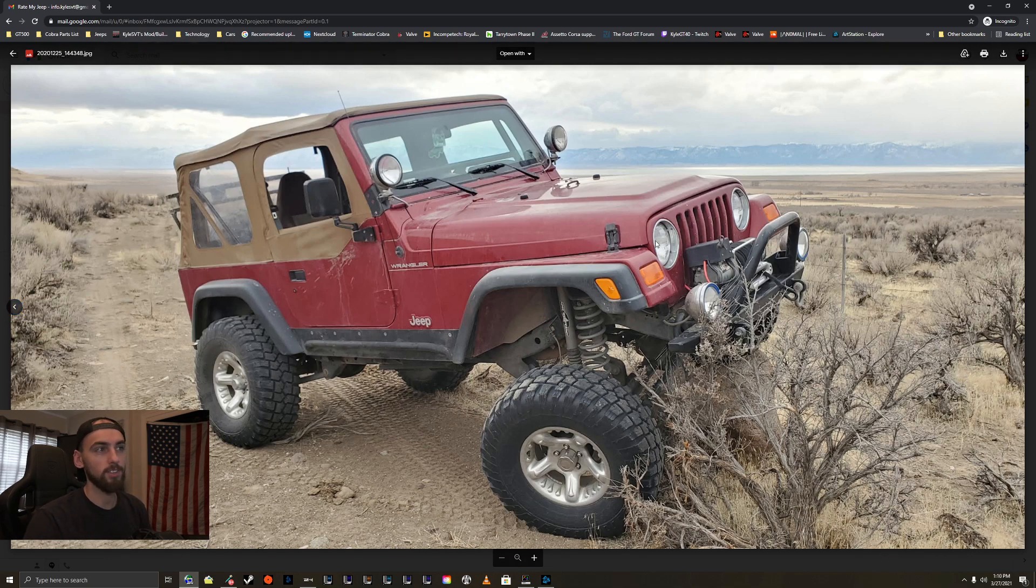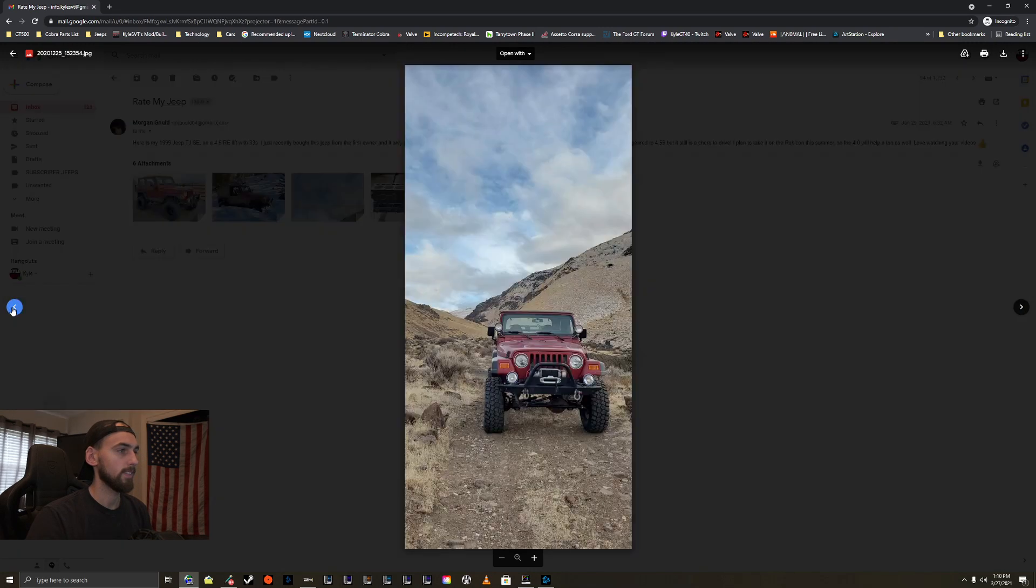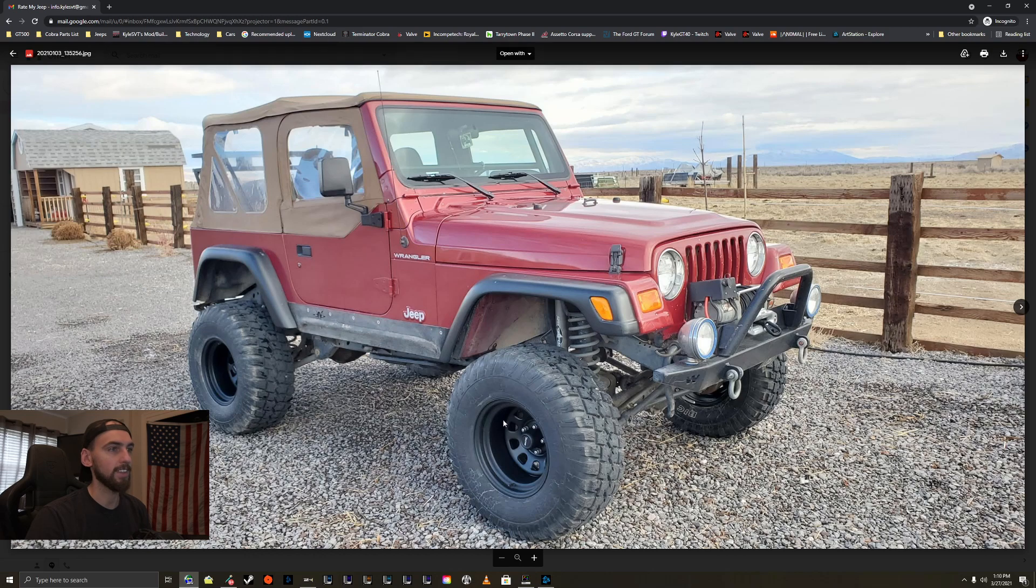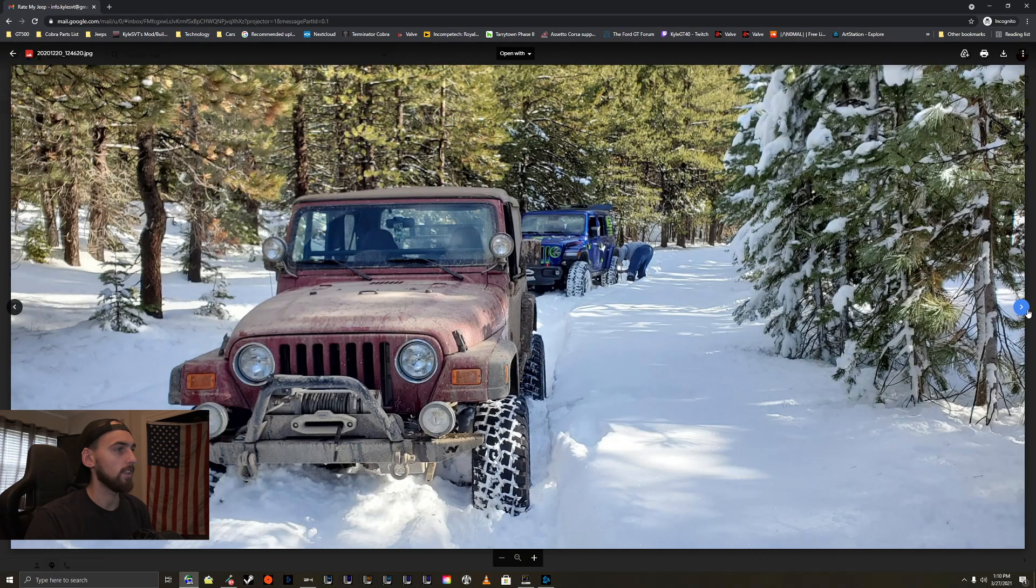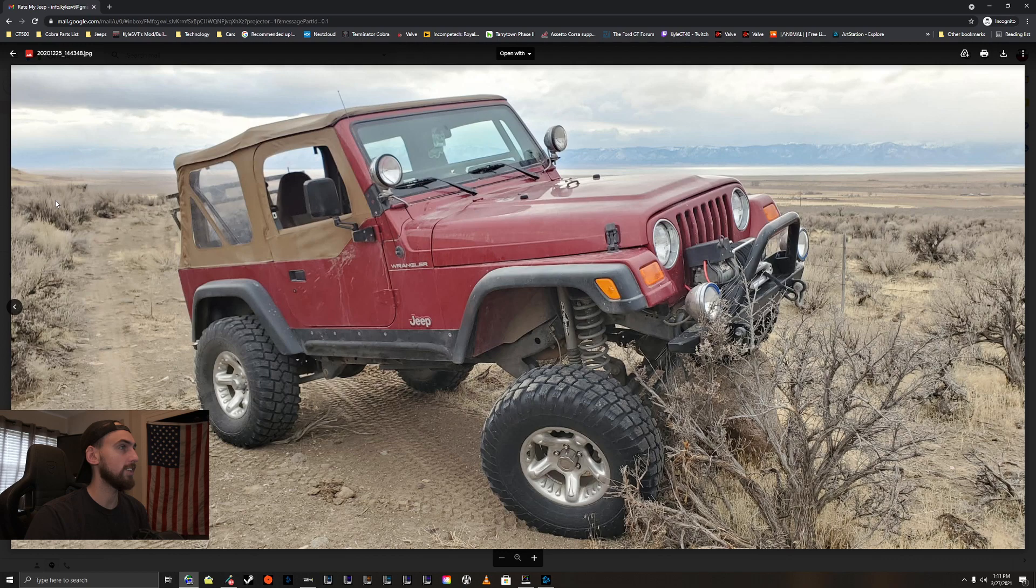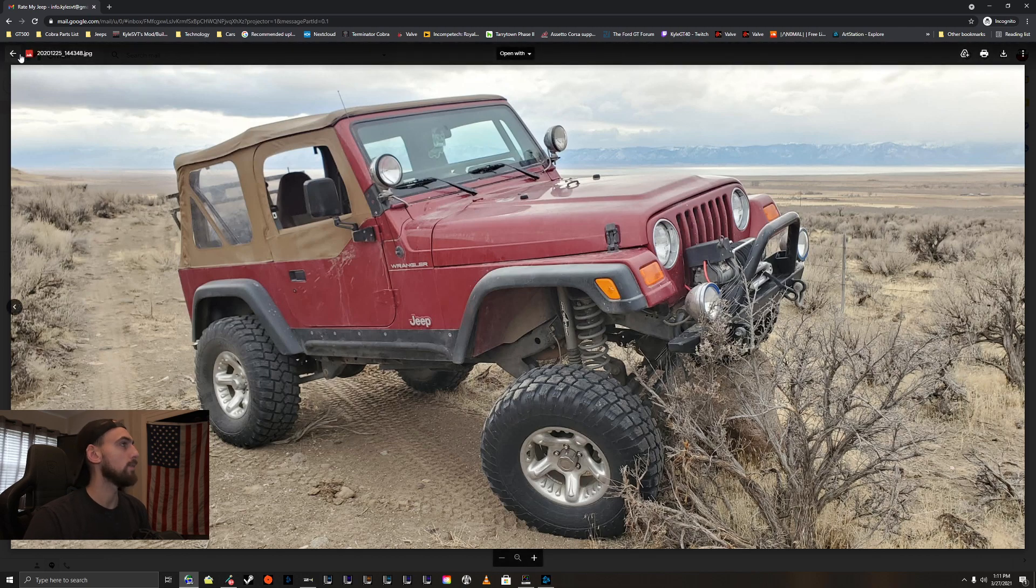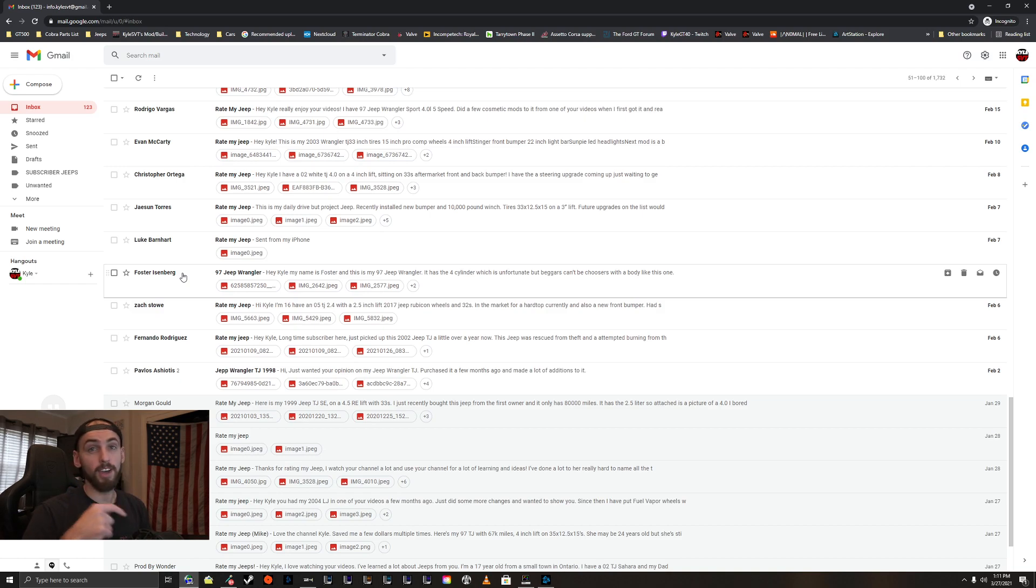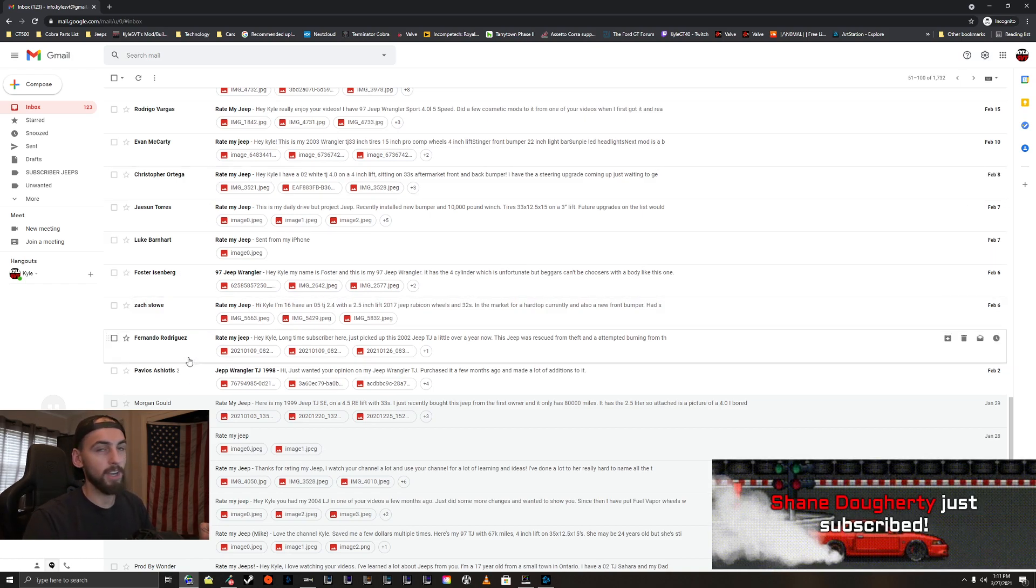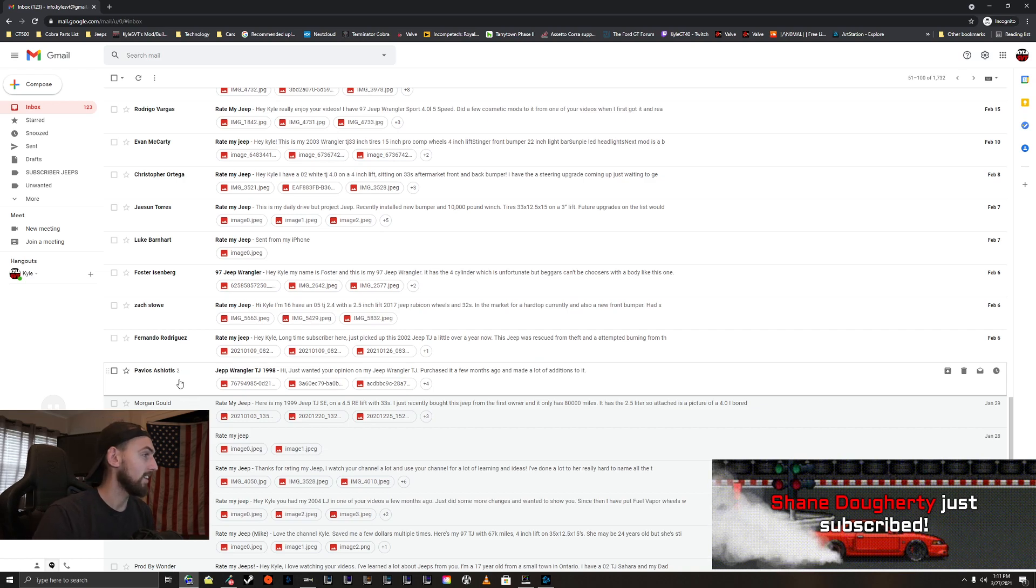So, things I would do. I'd probably get some LEDs, paint those trim rings black. I really like the front bumper, looks like a Warn bumper. I like these wheels better than those other ones. I dig the red and the spice top, that looks really nice actually. Other than that, I don't think I'd really change a whole lot about your Jeep. I like the little lights up top there on the A-pillar. Very cool. Thanks for sending me your Jeep, bro. And if you guys want to send in your Jeep, info.kylesvt at gmail.com with the subject Rate My Jeep. Thanks for subscribing, Shane.